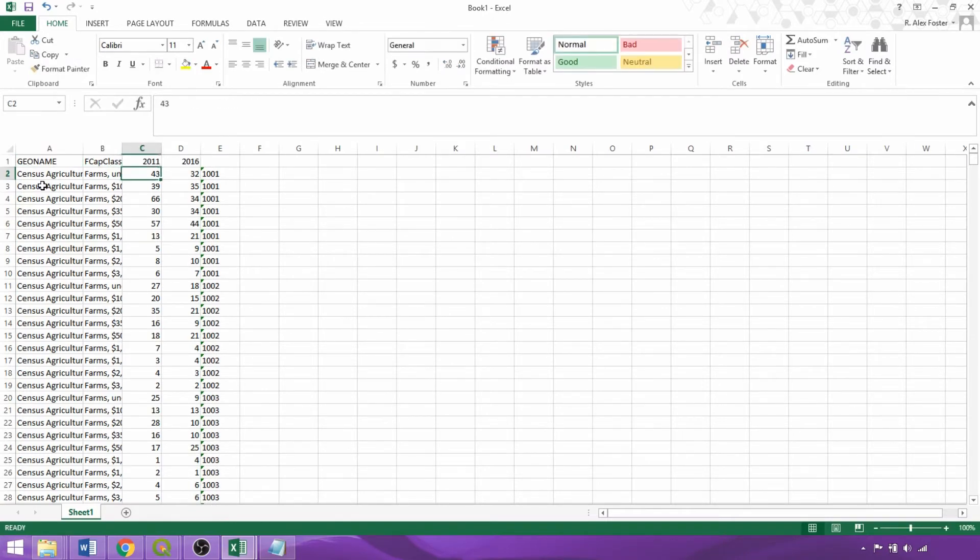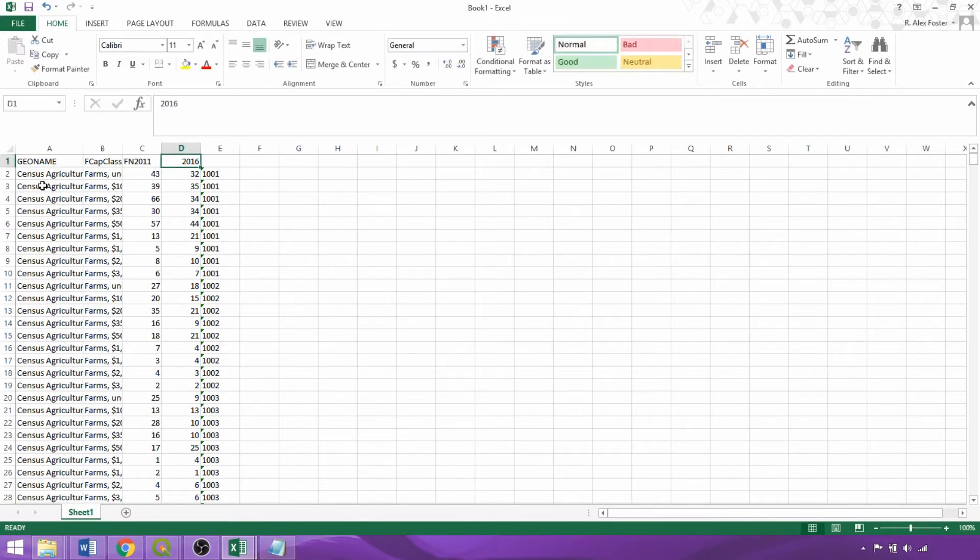I'm adding fn in front of 2011 and 2016 to distinguish that these are farm numbers being reported within these columns.